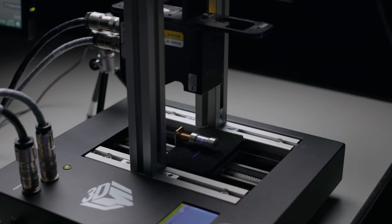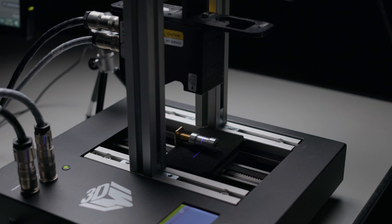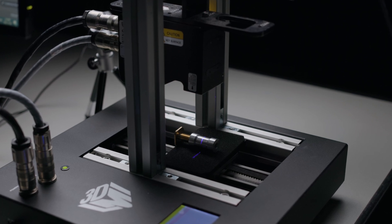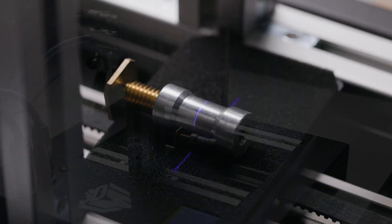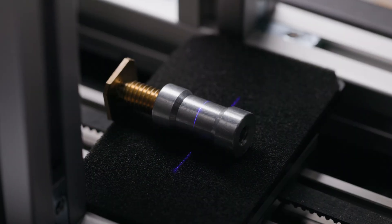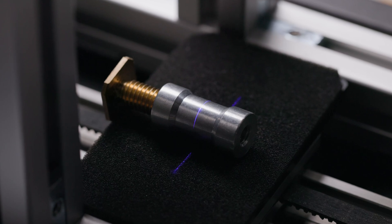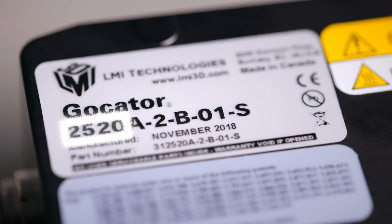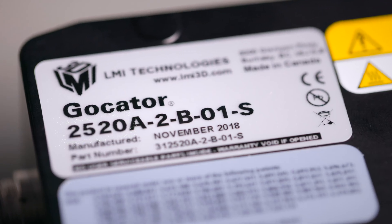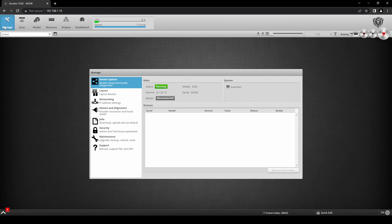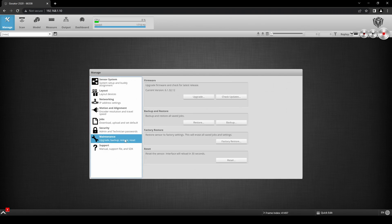The sample target is a shiny cylindrical part made of aluminum that we have placed within the measurement range of the sensor model of Blue Laser Gocator 2520. This sensor has been factory restored to its original settings.